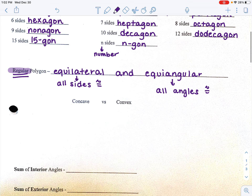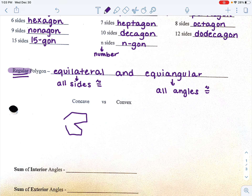We also have the words concave and convex, which tell you what the shape looks like. If it is concave, one of your sides or vertices is kind of going inward — so if I draw a shape and have one side going in like this, the vertex is going inwards there. Convex means just a plain old shape — nothing is going inward.